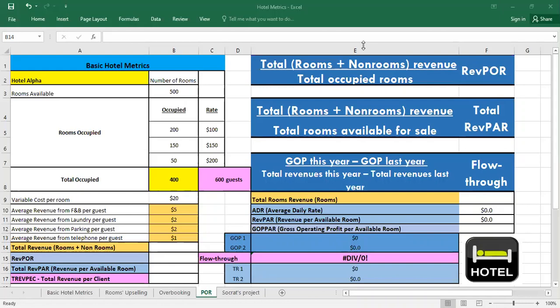It differs from ADR because it includes revenues other than rooms and it differs also from RevPAR because it considers only occupied rooms. In general it gives us how much revenue we are generating from each party that stays at the hotel, and as you can see from the formula it's total revenue rooms and non-rooms divided by the total occupied rooms.